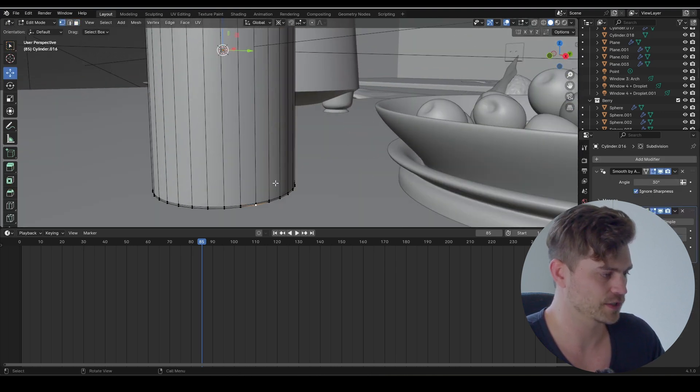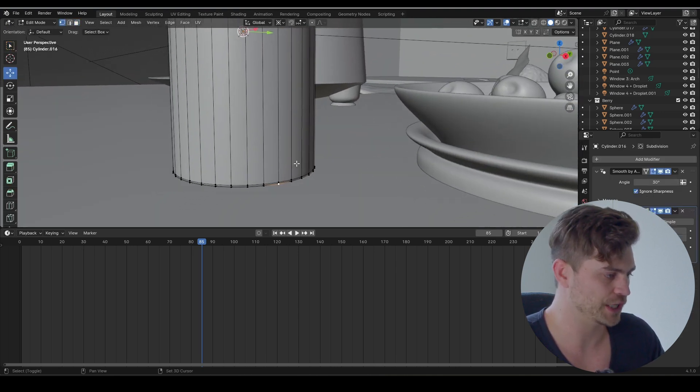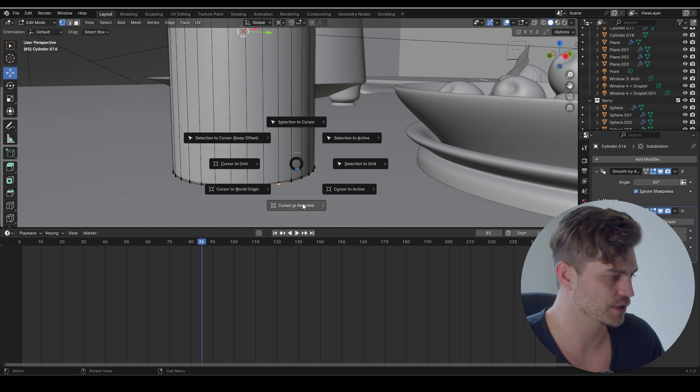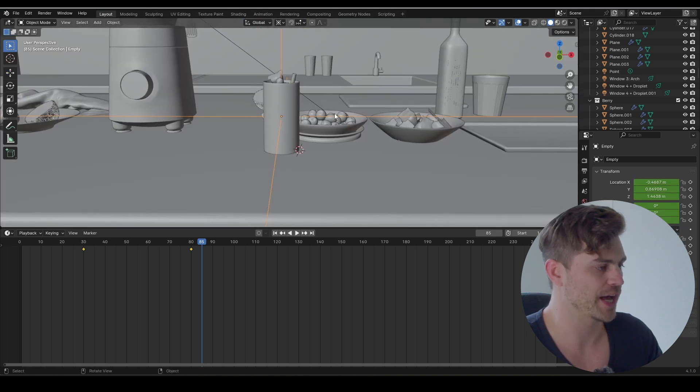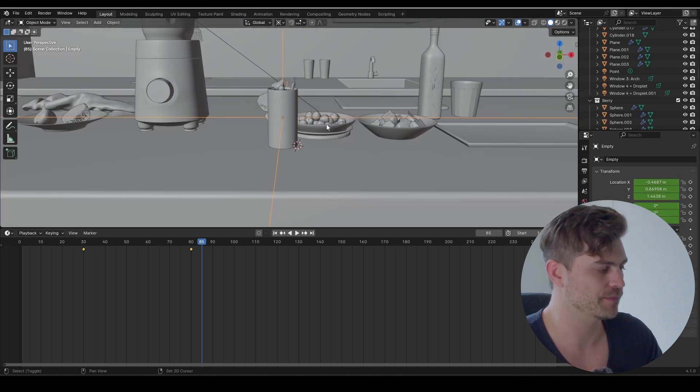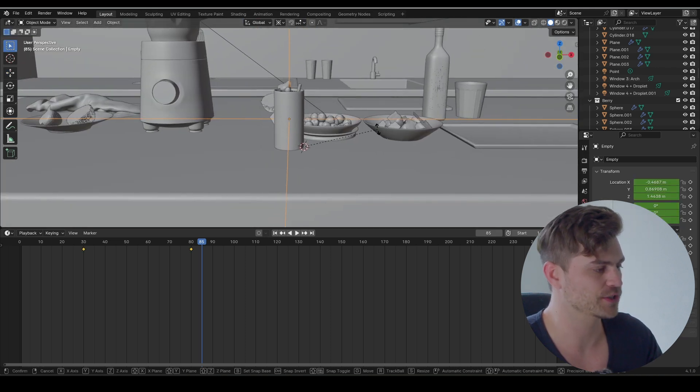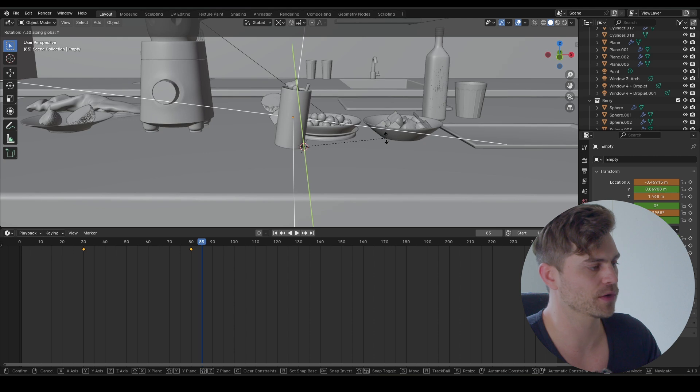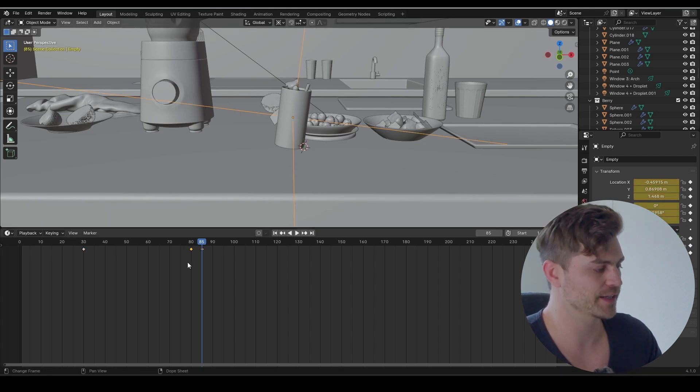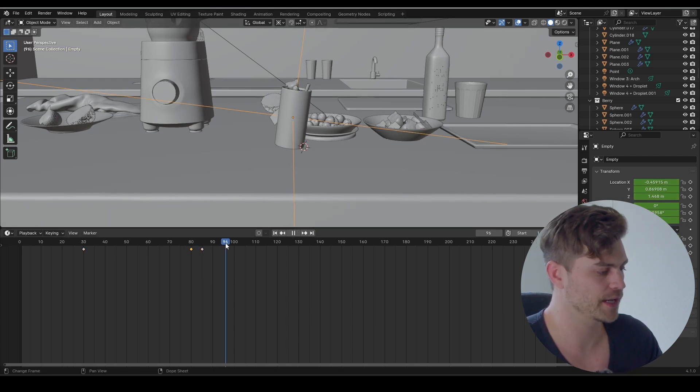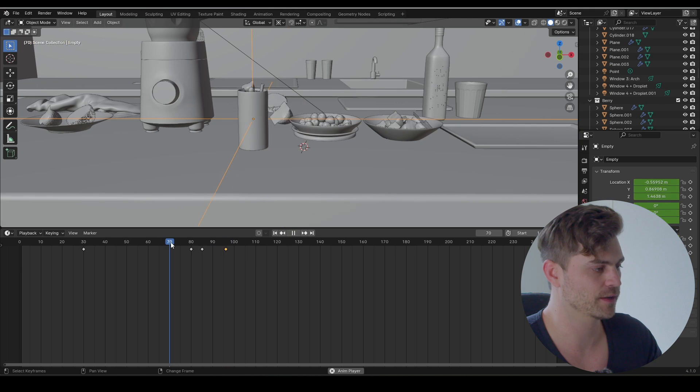Select this glass, select this bottom vertice, Shift+S, cursor to selected. Now we should animate this empty on the y-axis, so R and Y, and it will topple over like this. Press I and take this keyframe, copy it and bring it back here.